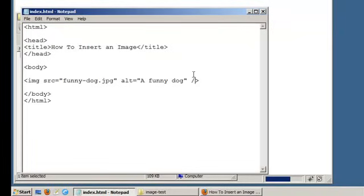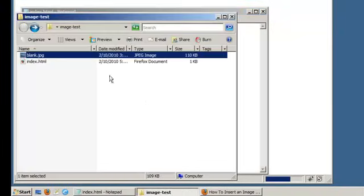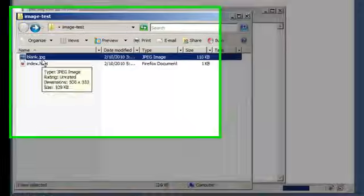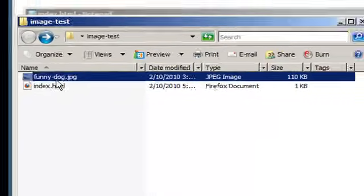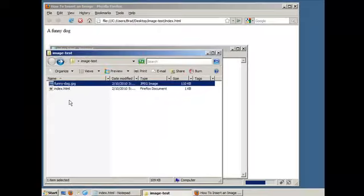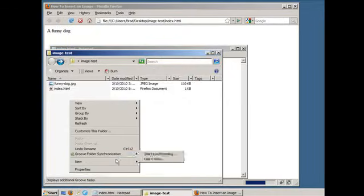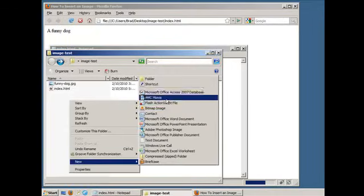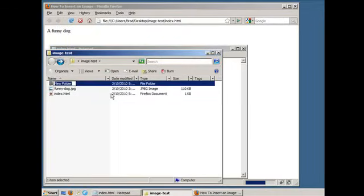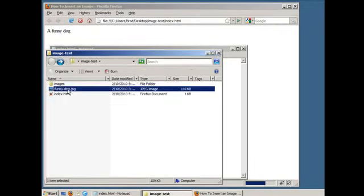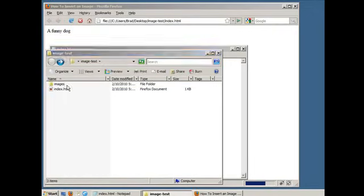Now before we call it a wrap, let's do one last thing. Let's rename our image back to funny-dog. Let's create a folder in our image test folder named images, and let's drag our image into that folder, just to stay organized.